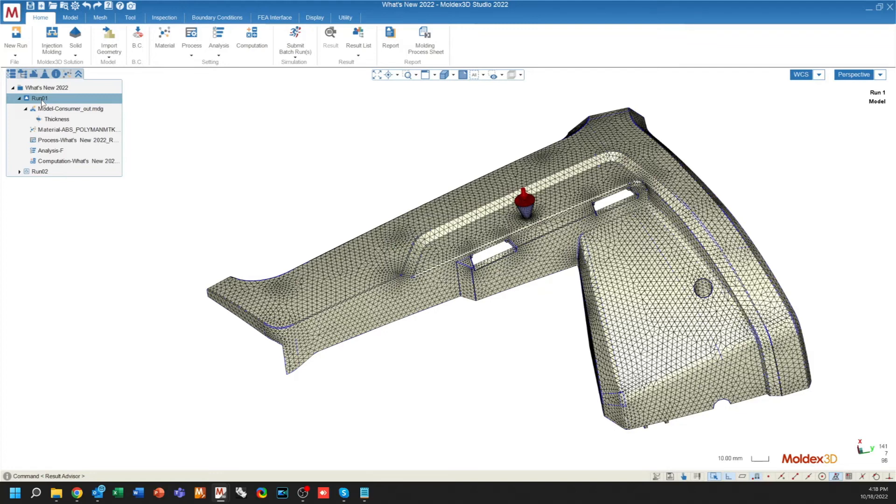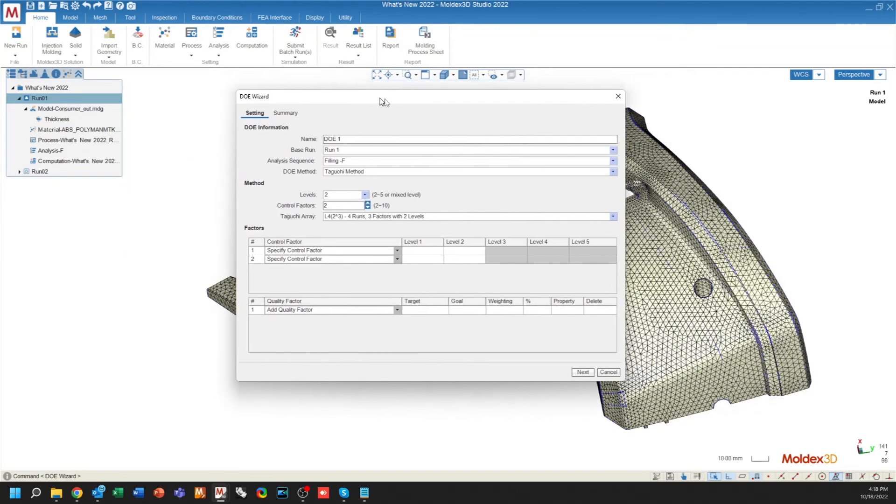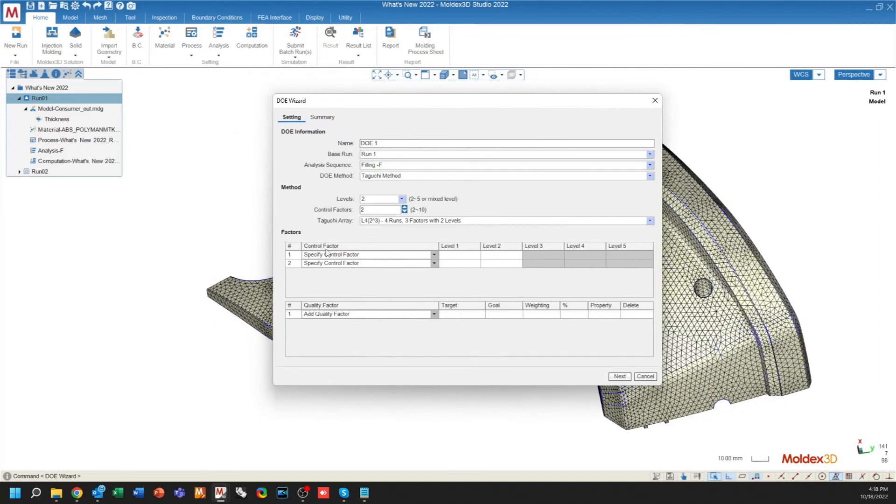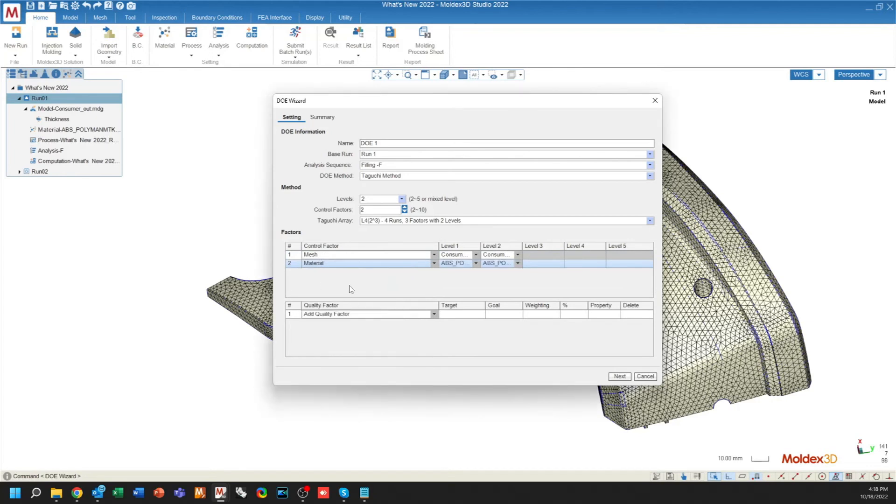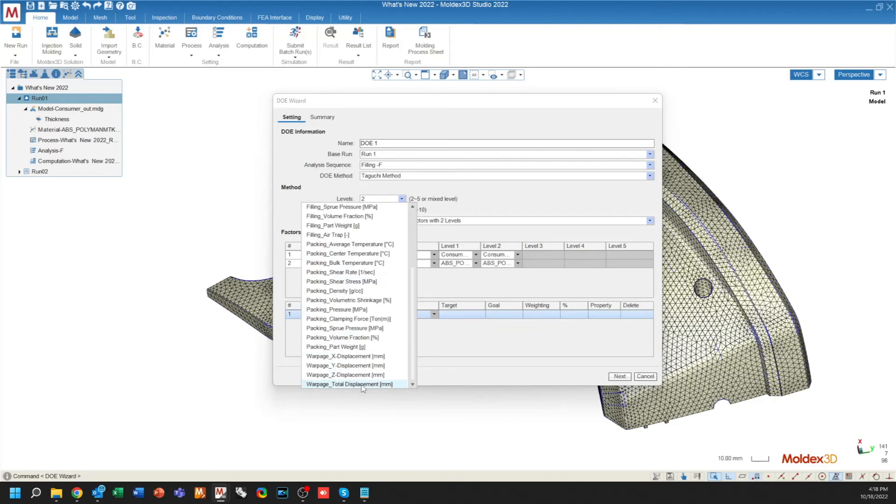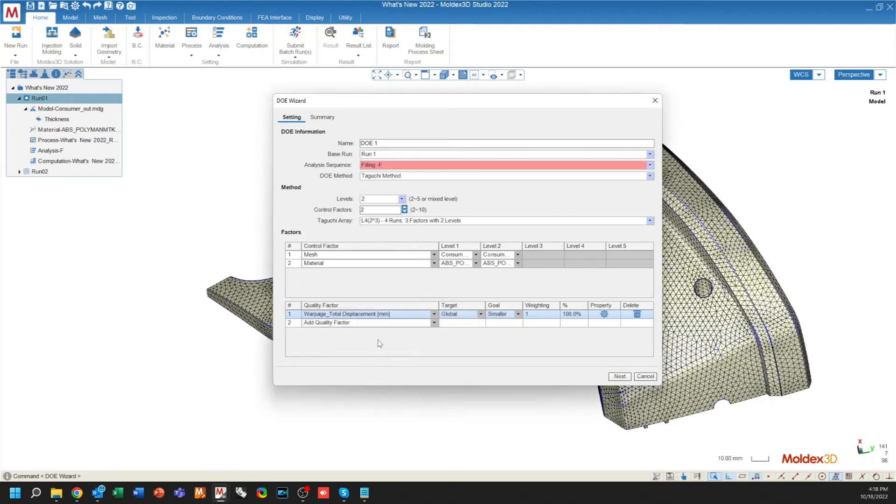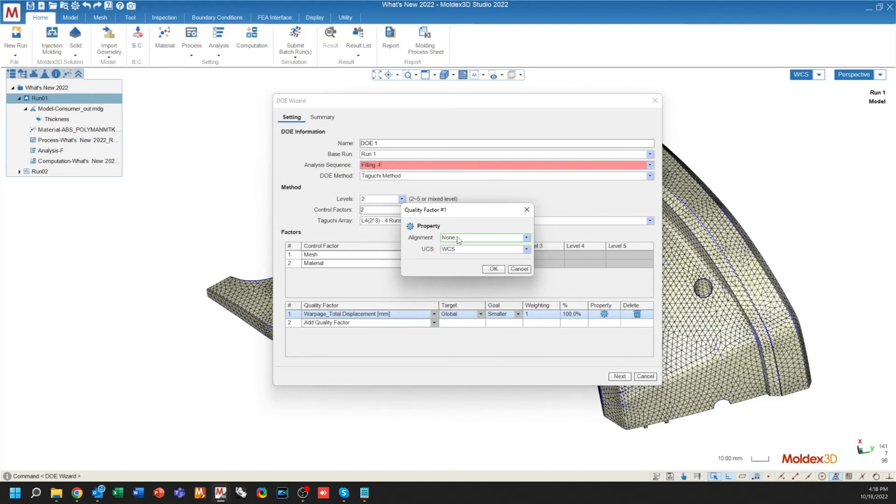Lastly, the DOE function or the expert module has been improved to include some new quality factors. The control factors are the same for the most part. They include a couple of control factors here. The quality factors, you have a lot more options. For example, in the case of total displacement, I can use a target as a global. I can choose my goal and then I can choose my property which will be aligned with either an AWCS or some other local coordinate system that I've created.